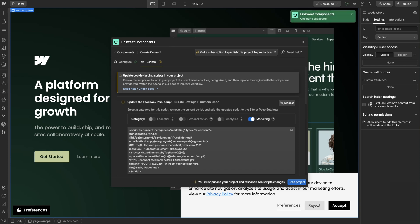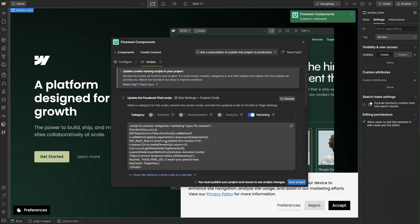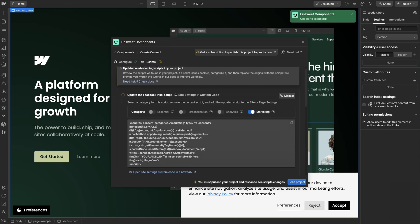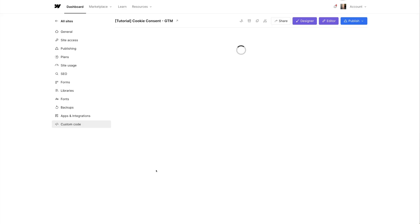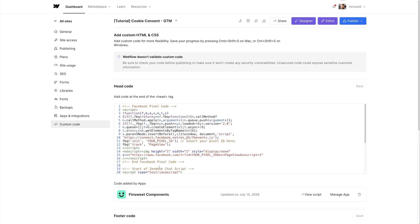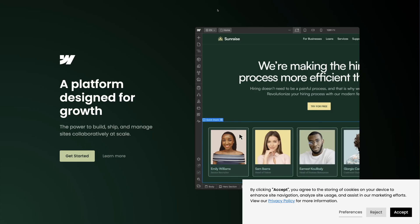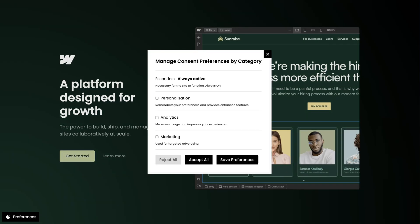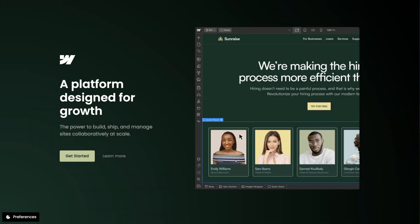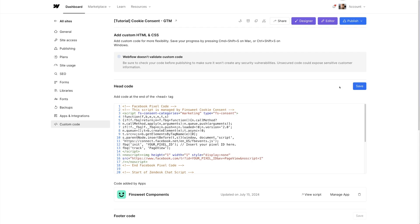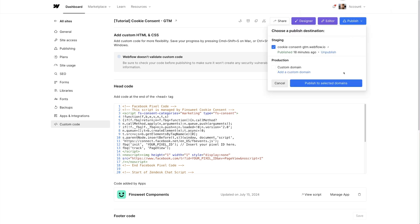So let's click on the Facebook pixel script. I'll check marketing and then click on the updated code snippet to copy it to the clipboard. Let's go back to site settings custom code and delete the Facebook pixel script, then paste the new script from Fin Suite Components. Adding these attributes allows us to manage when the script fires. When a user consents to marketing scripts, this Facebook pixel script will be loaded on the page. So here in the preferences UI, when a user selects marketing, we'll fire the Facebook pixel script. Let's save and then publish our project.